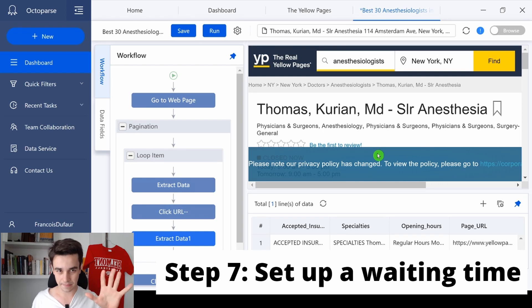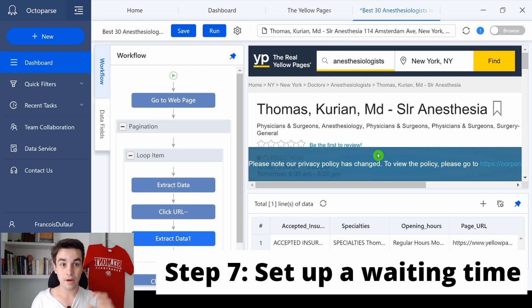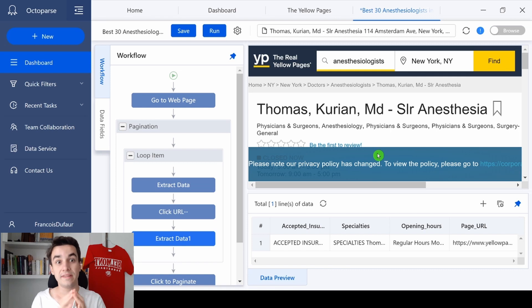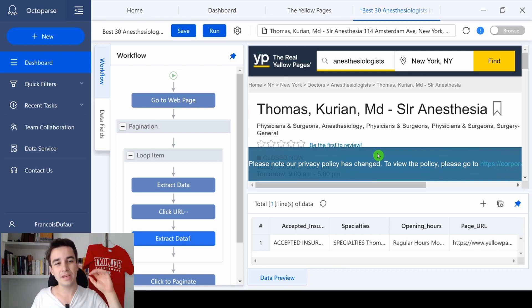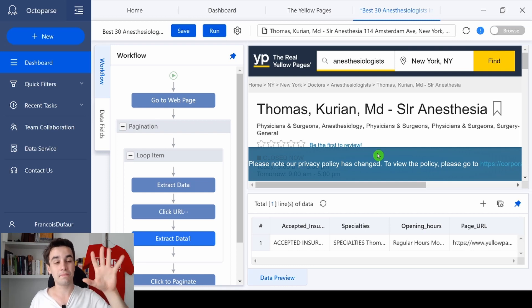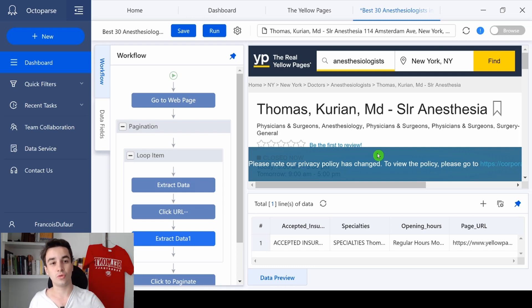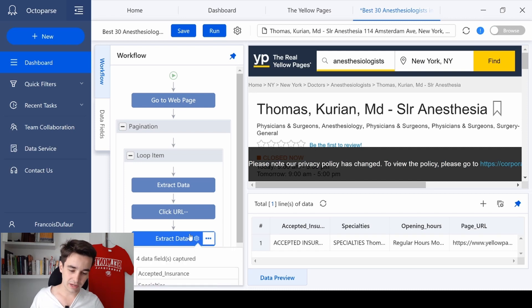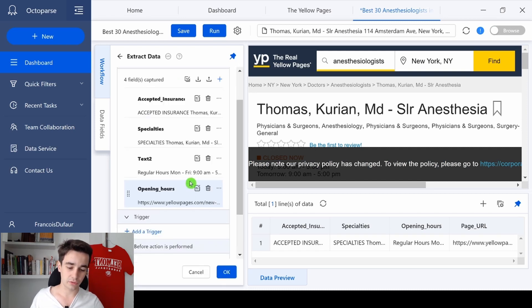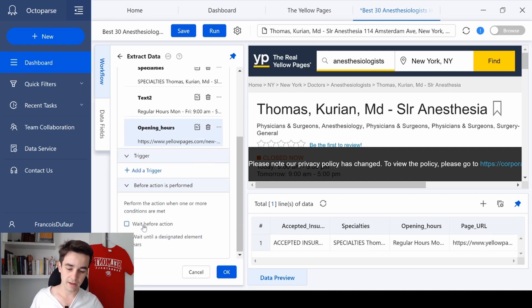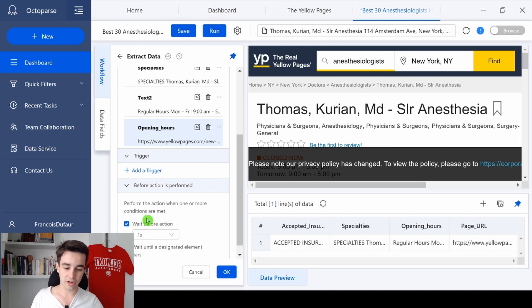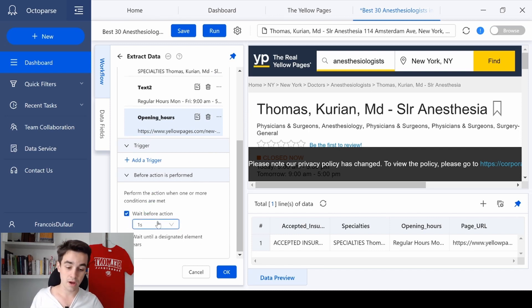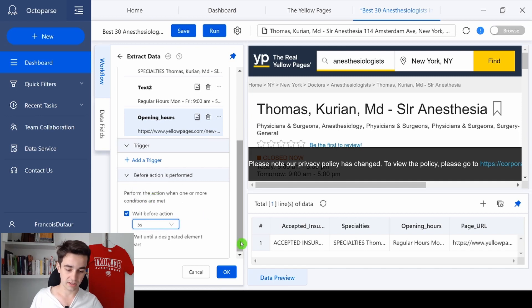The seventh step is to set up a wait time for each extract data step. The wait time is paramount, because we need to let Octoparse, well, the time to load the page entirely and to scrape the data. This is why we need to click on the action settings of extract data one, to scroll down, to click on wait before action, and now we can set up a waiting time of, let's say, five seconds. And we click on OK.